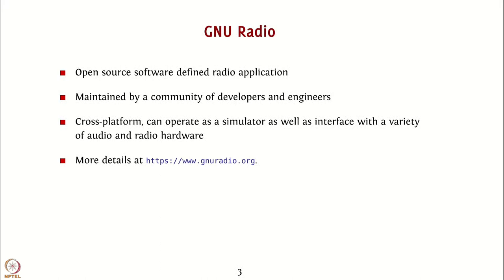You can get more information about GNU Radio from the website gnuradio.org. You can also download the latest version of GNU Radio from this website.